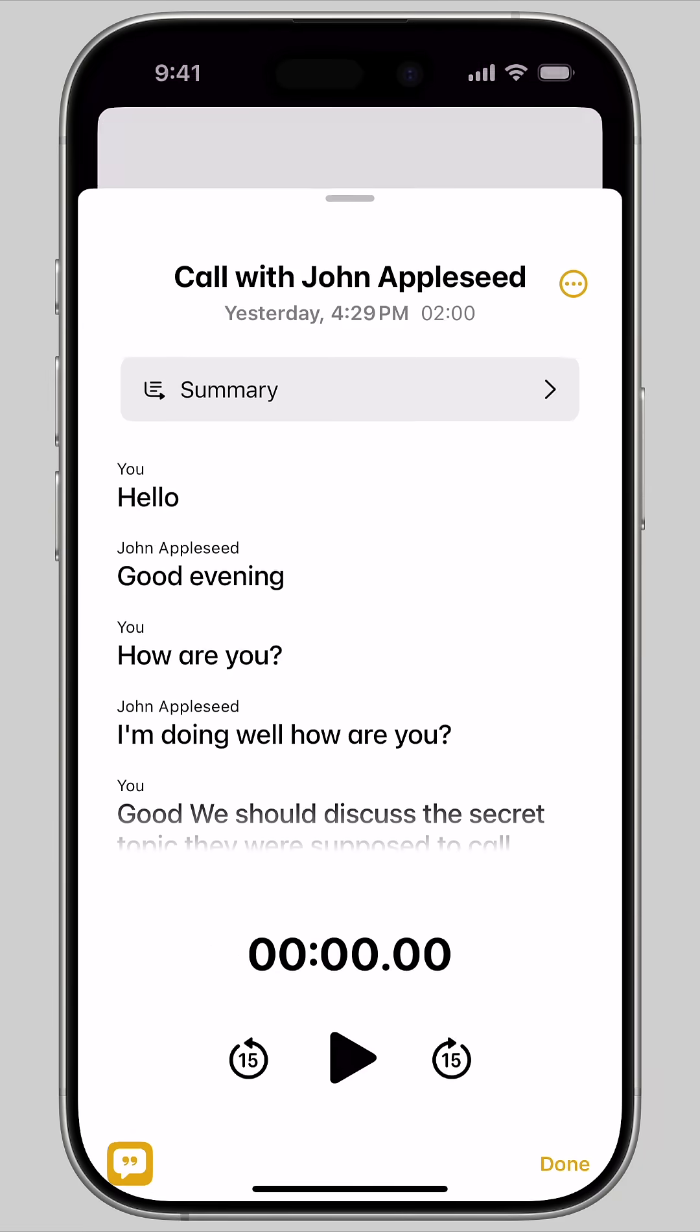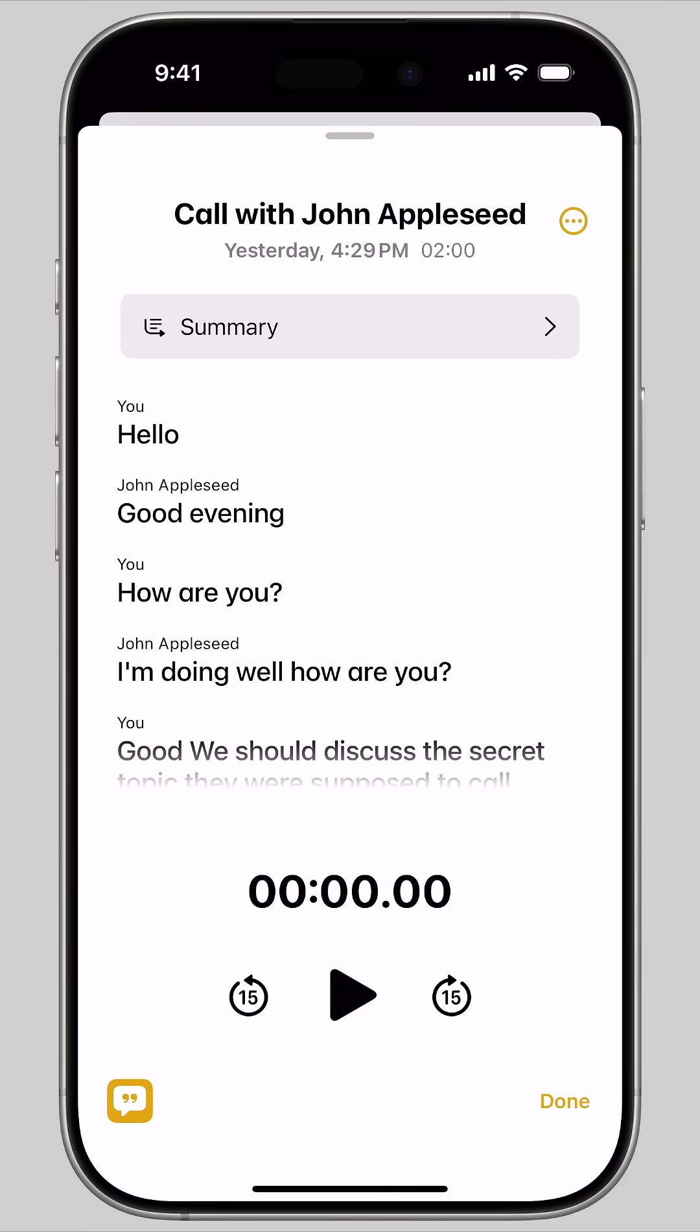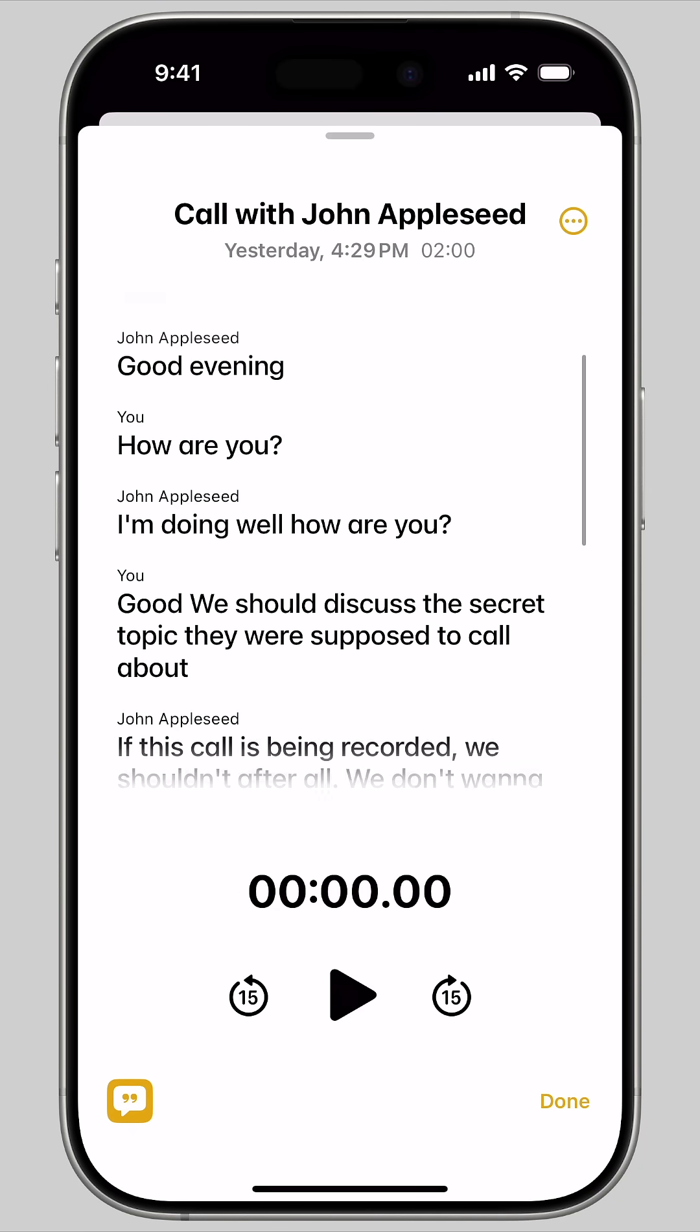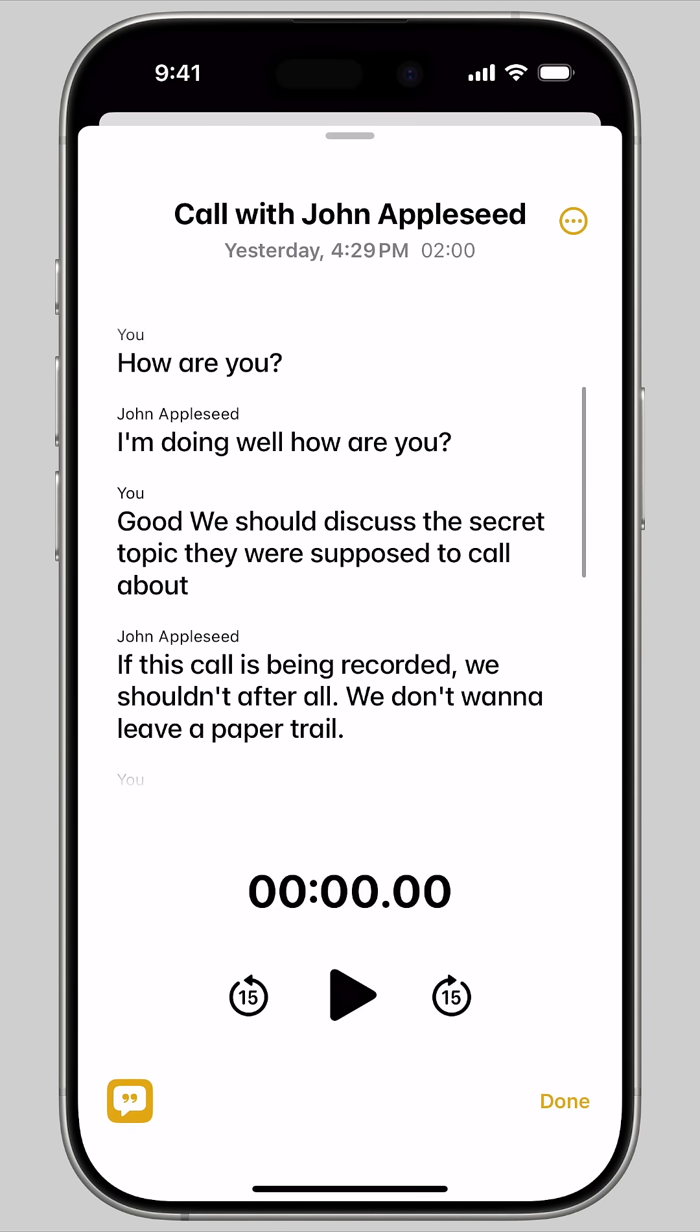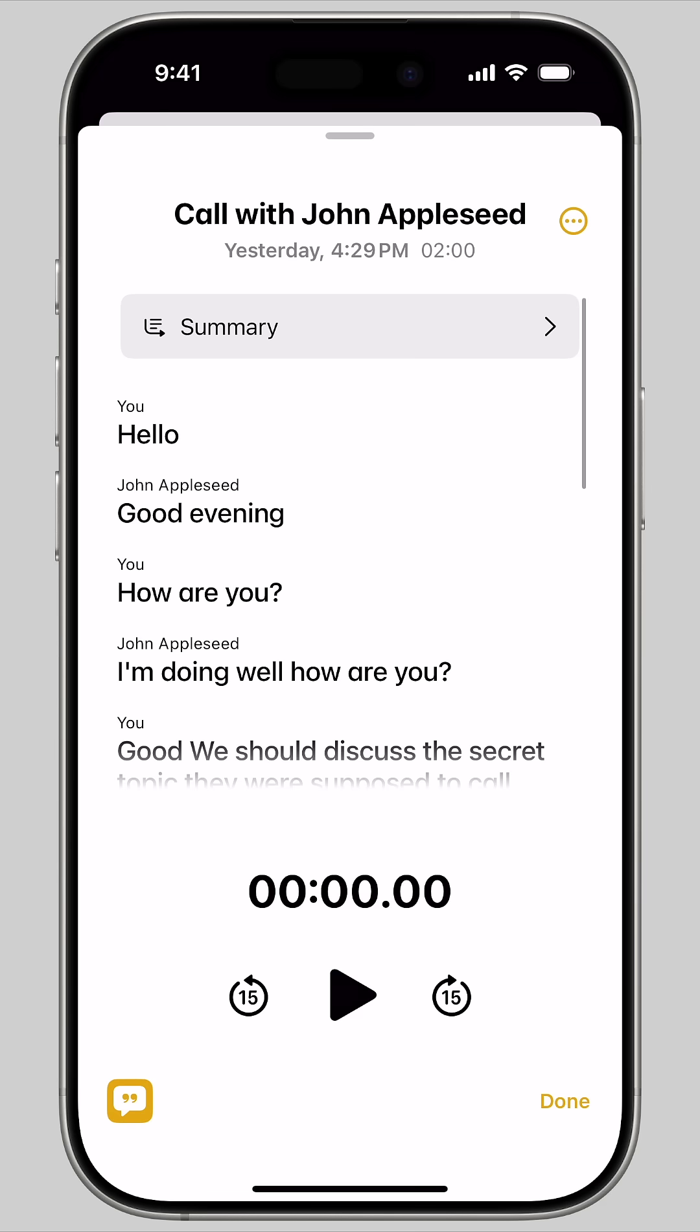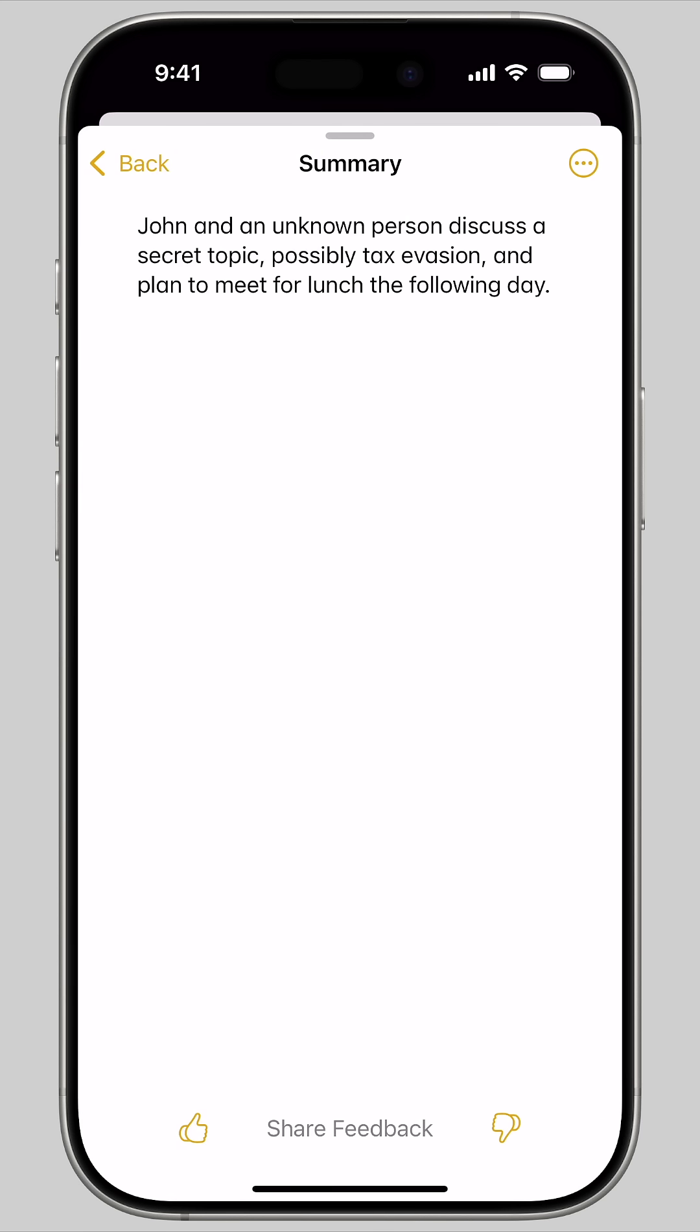If you tap on a recording, you can play it back and browse a transcript where it labels the different sides of the phone call. And just like Apple Music, you can tap on a specific line to jump to that section. You can also tap Summary to get an AI-generated summary of the conversation.